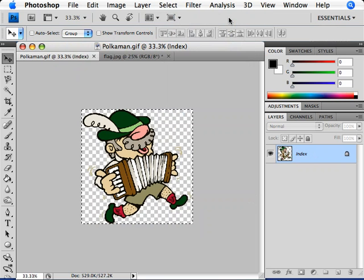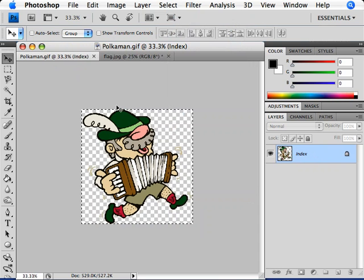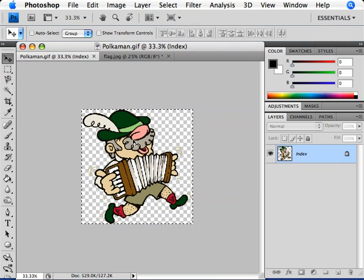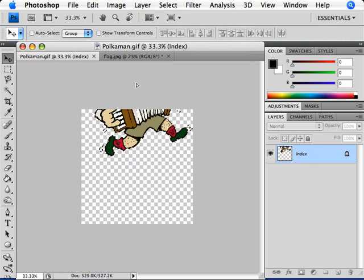Now down below, we can see the marching ants around the outside of this image. Next, I'll want to click and select my Move tool in the Tools panel on the left side, or I could press V on my keyboard. With the Move tool selected, I'll move down to my image, click, hold, and drag on it, and we'll drag it straight up to that tab on the right side.